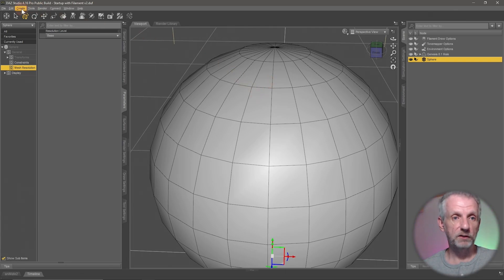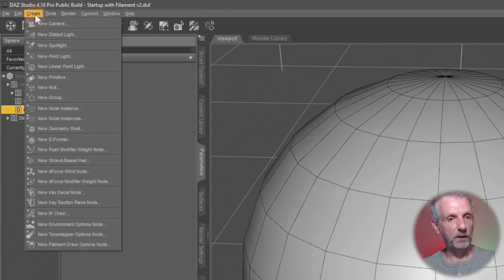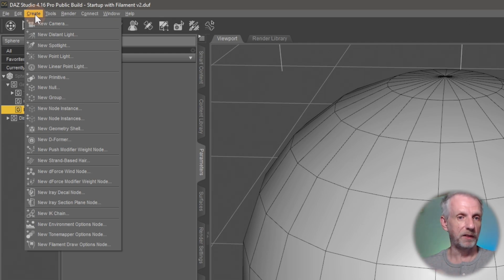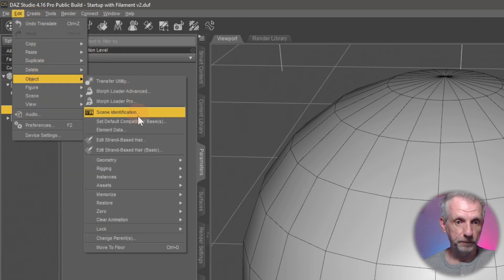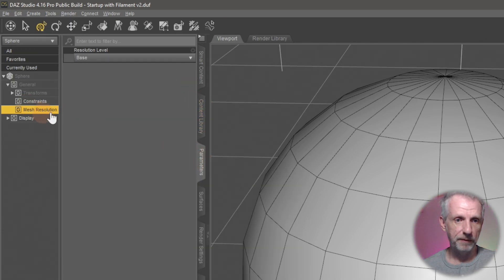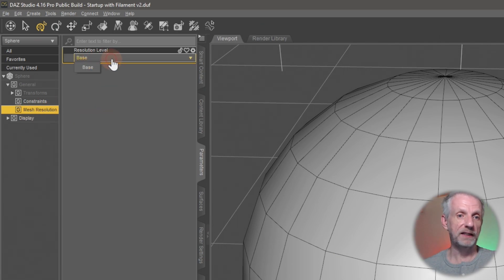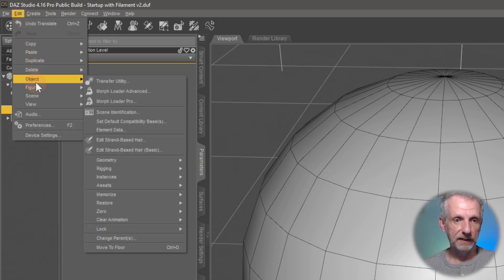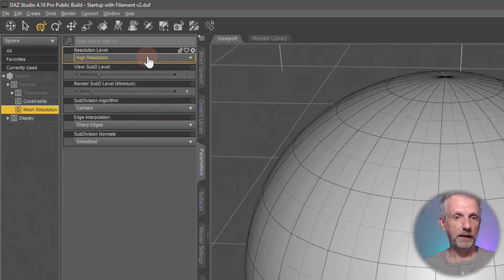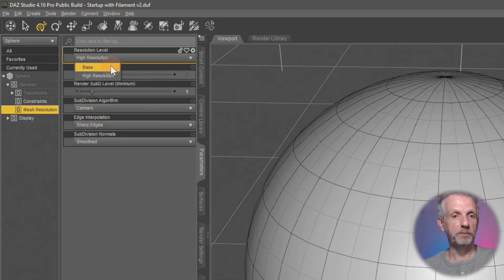In DAZ Studio, this works via the subdivision surface modifier, which we can create on any object. Usually clothing and characters already have one applied, but my sphere doesn't. I can go to Edit > Object Geometry > Convert to SubD to make that happen. Before doing that, in the Parameters tab under Mesh Resolution I only see Base Resolution — but after converting to SubD, I get a lot more options including a dropdown to switch between base res and high res.